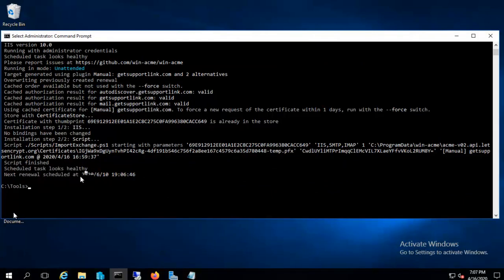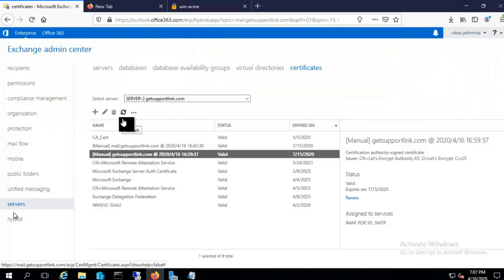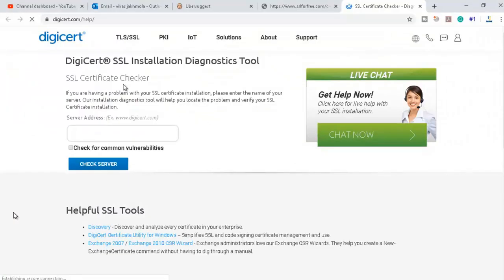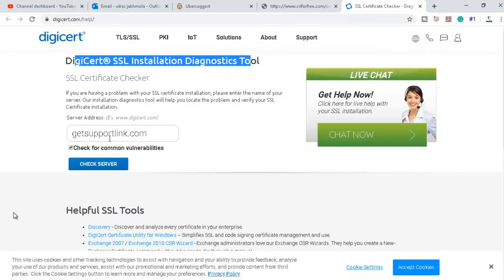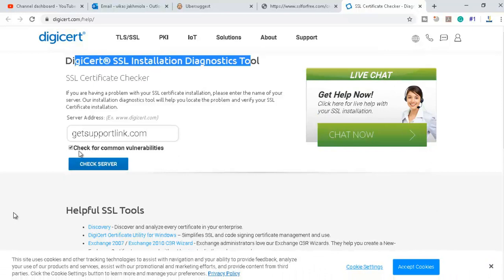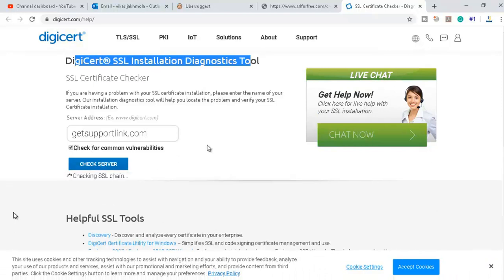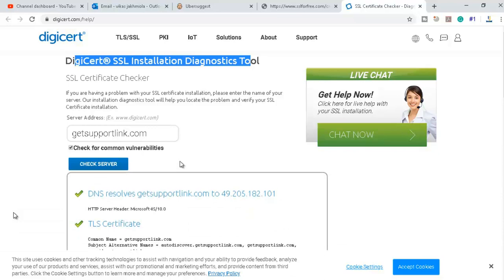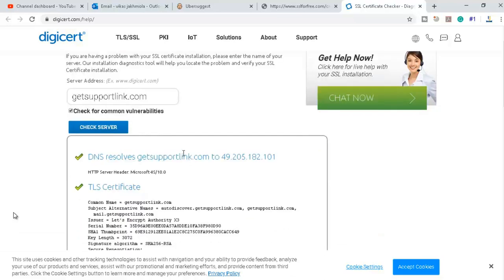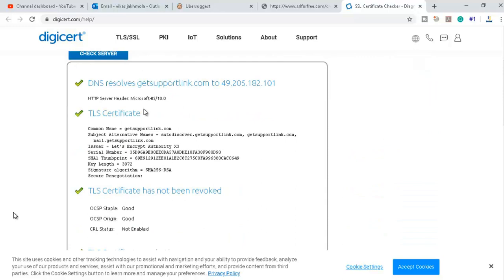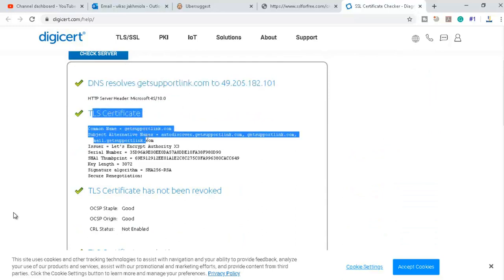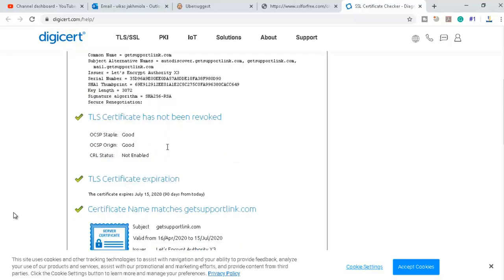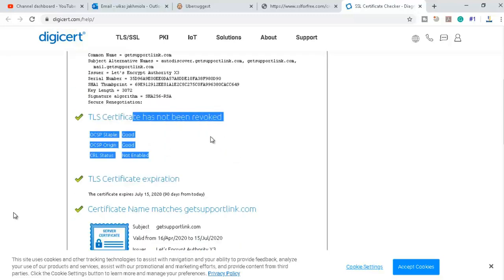If you want to check if the certificate is installed properly or not, I can go to this SSL checker site and from here we can confirm that certificate is installed. It says it's resolving to this IP and the TLS certificate subject alternative names auto-discover and mail are there. You can see the common name and Let's Encrypt authority.